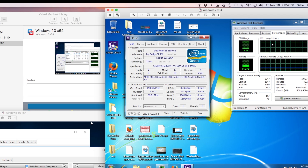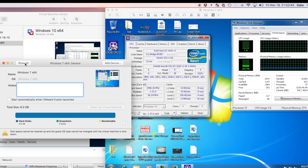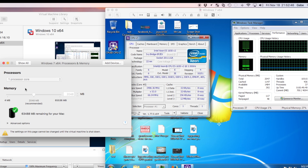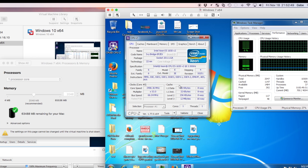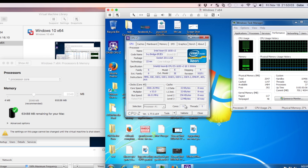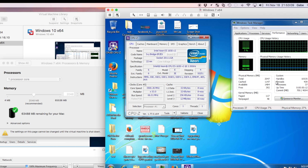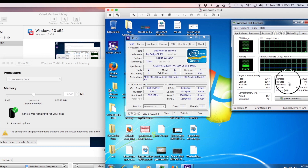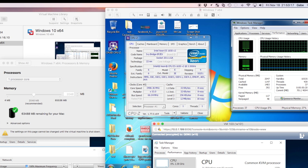Here we have Windows 7. As you can see, in this case I have just one core available. Here we have the same thing — the speed, the multiplier. If you remember those videos where I talked about that, the bus speed, L1, L2, L3 cache. Here we have the thread again — it says the same thing. You can see the threads like I said in the other Windows demo.